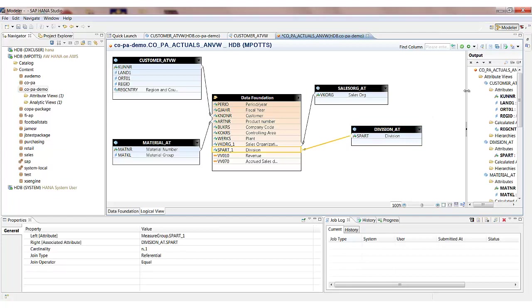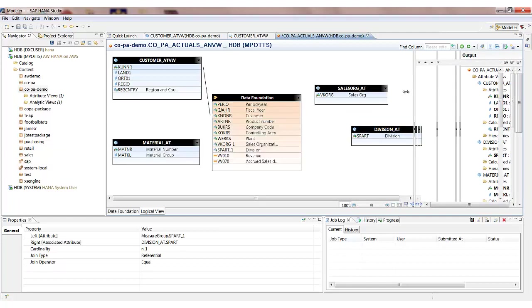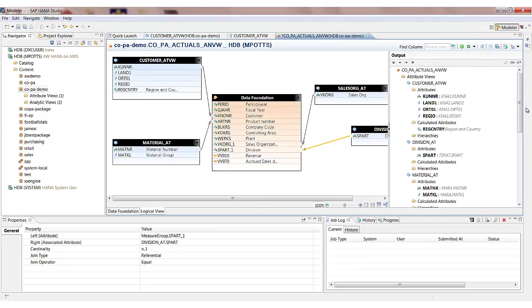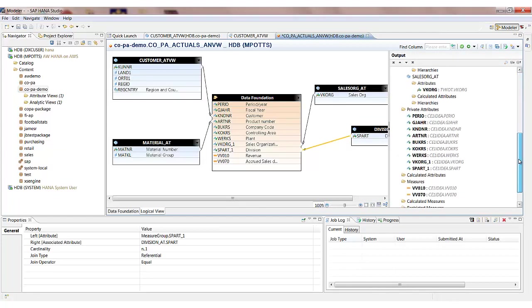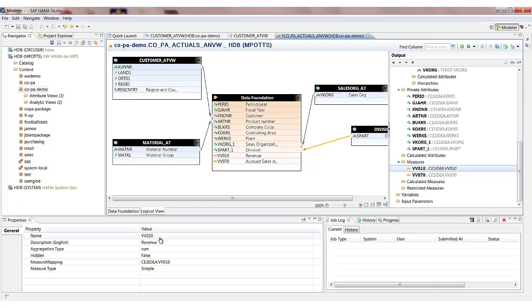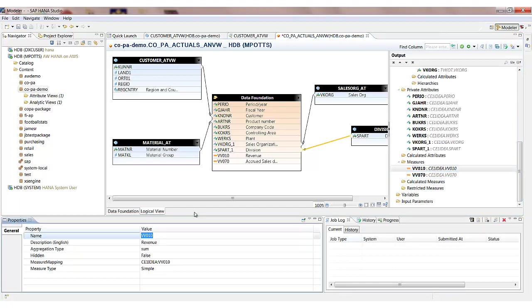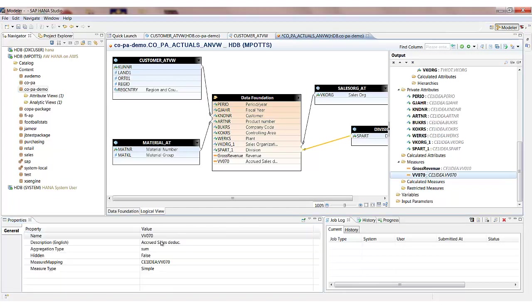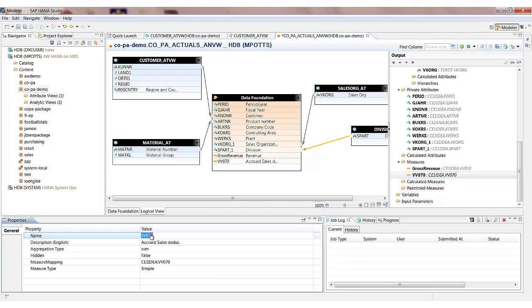We're nearly ready to save and activate the view. And then preview the data. What I just like to do on my measures is just rename these to give them a bit more of a business meaningful description. So this one is going to be the gross revenue. And this second one is going to be the sales deduction.